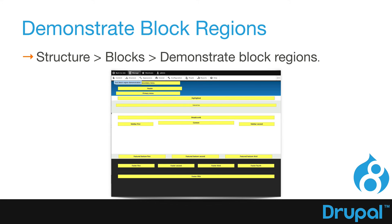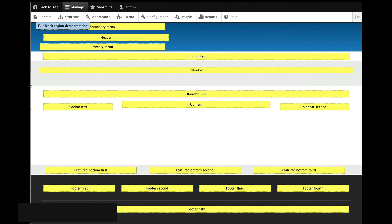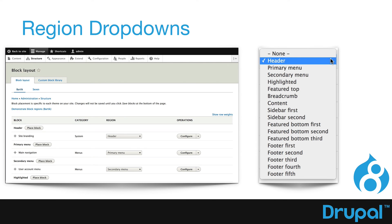To demonstrate block regions, you'll click on Structure, then Blocks, and then demonstrate the block region — and that looks like this. These are the block regions we'll be working with in the beginning of our course before we add our new theme. The block region dropdowns allow us to place content or blocks in the regions we saw when we demonstrated those block regions. That's just a quick reminder about how Drupal builds a page and how your theme affects the layout of your site.